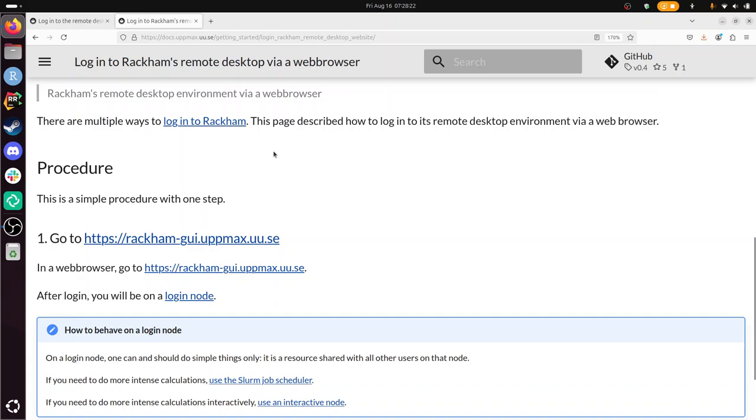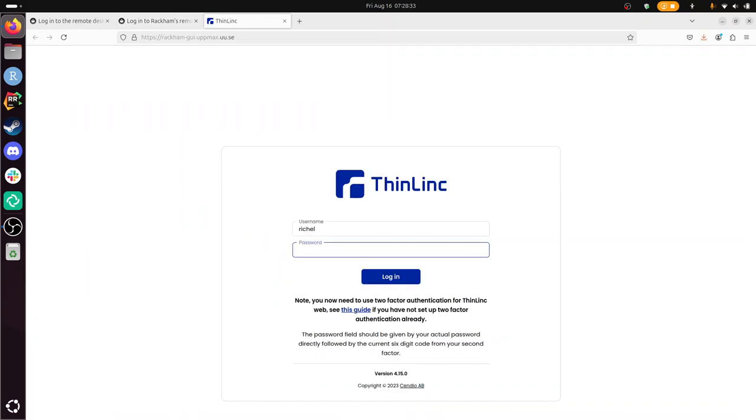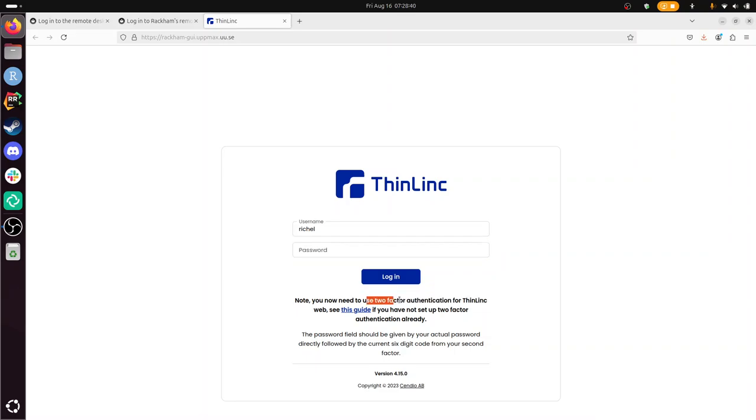User name. So this is my UpMax username. And now I have to type in my UpMax password. I also need two-factor authentication. Alright, don't forget this. Two-factor authentication. So first my UpMax password. And now my two-factor authentication for UpMax.